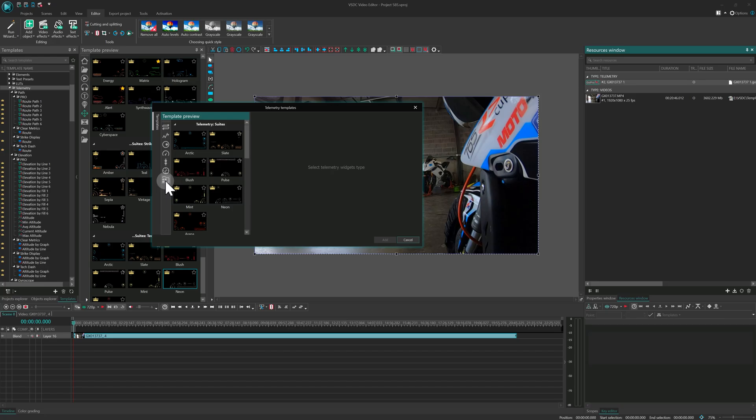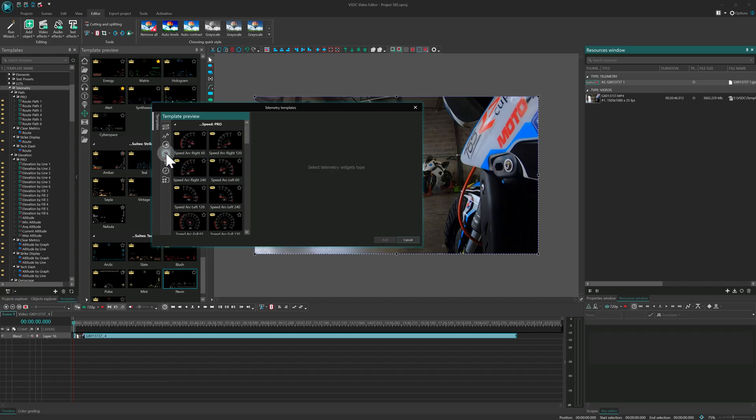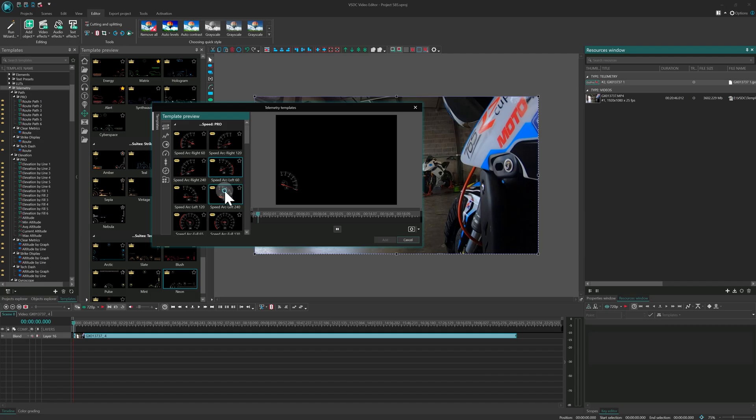If you've already bought the bundle, all new templates in VSDC 10.2 are yours. Otherwise, you can buy individual collections or the complete premium bundle. See the link in the description. Let's try one. Pick a speedometer – their main differences are design and max speed.